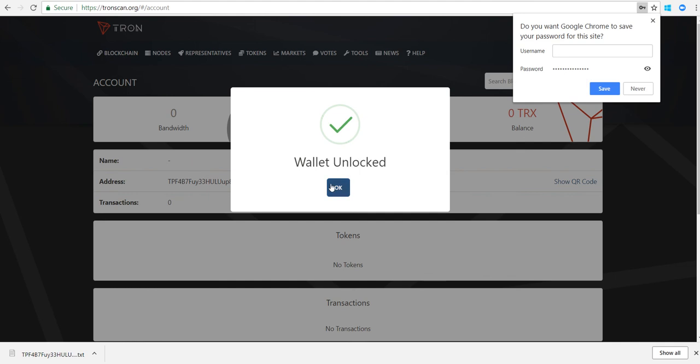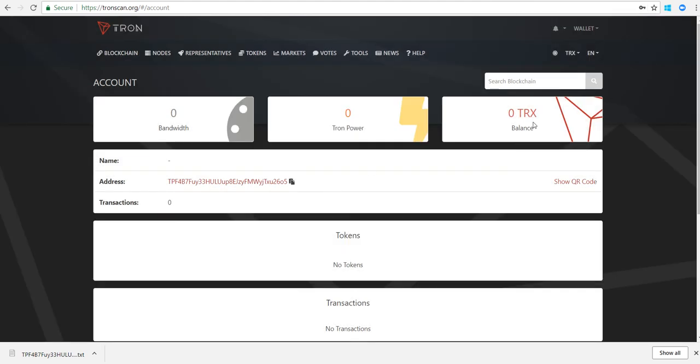And there you go, wallet unlocked. So pretty simple - when you log in you just have to re-upload your private key file and enter in your password. You will need both to ever access your account. This is a web wallet, you do need access to the internet.